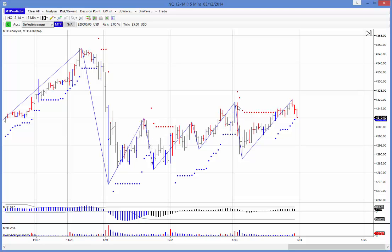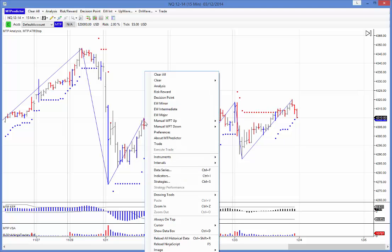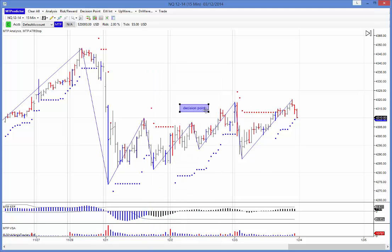Before the market even opened yesterday — and this is important — before any of this data was even on the chart, we had a swing pivot high here. With a right mouse click we place the decision point on, and as you can see that came up and caught the high of the day there — well, not quite the high of the day because it just took it out later on, but this high here early on.